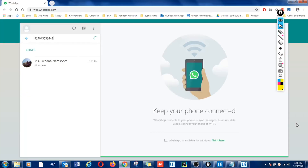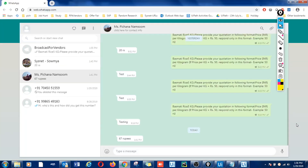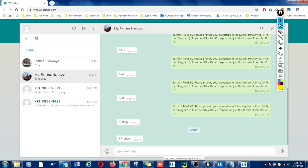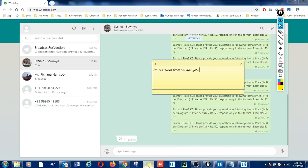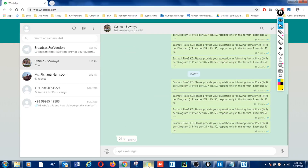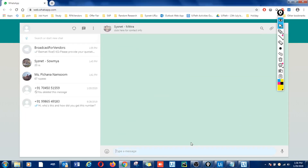We have not received any response from this vendor for the message that we have just sent, and also for this vendor we have not received any response, and neither from this vendor.